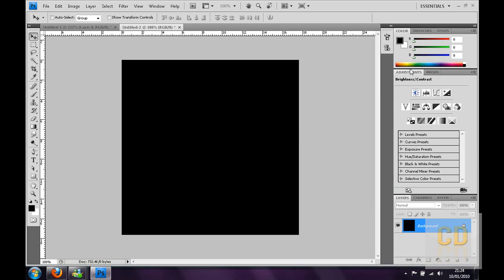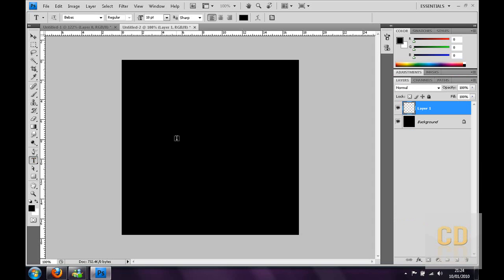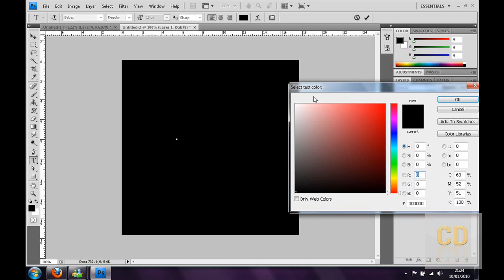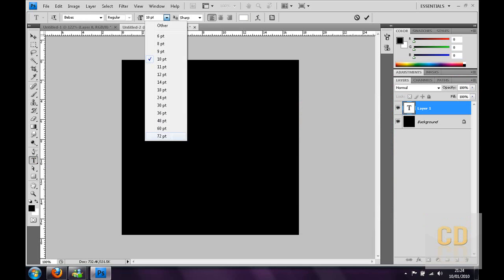Then double click that and make a new layer and then you need to type in the letter that you want. Just for this tutorial I'm going to use an X and make it white first so you can see it.